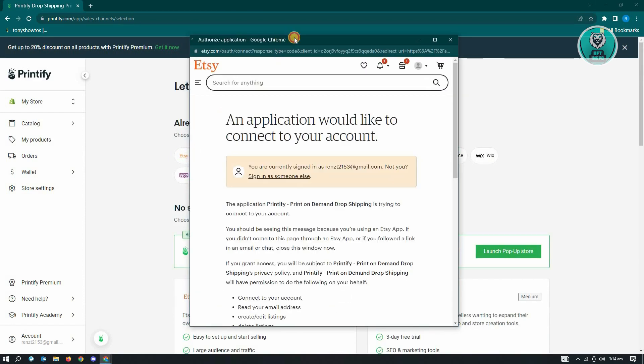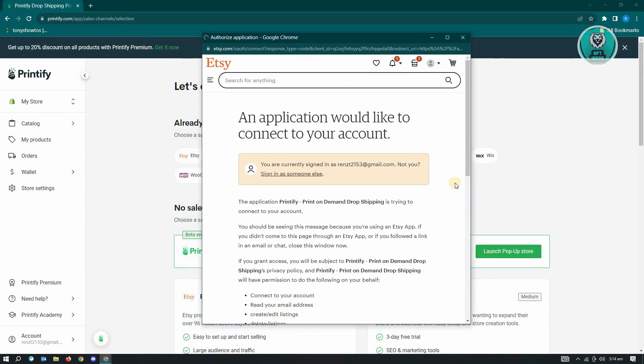Now once you've done that, you could go ahead and just log in into your Etsy account and it's going to pop up this UI here. So once you've logged in.